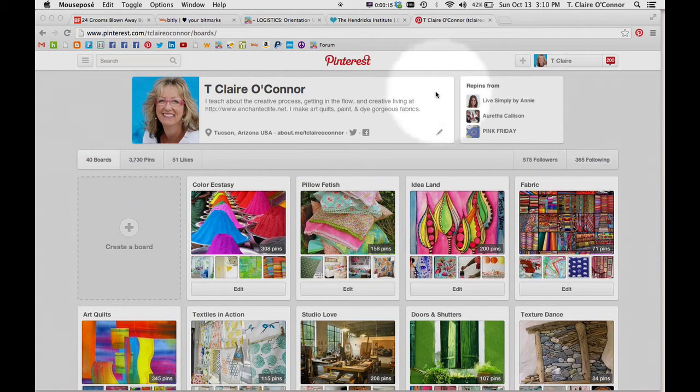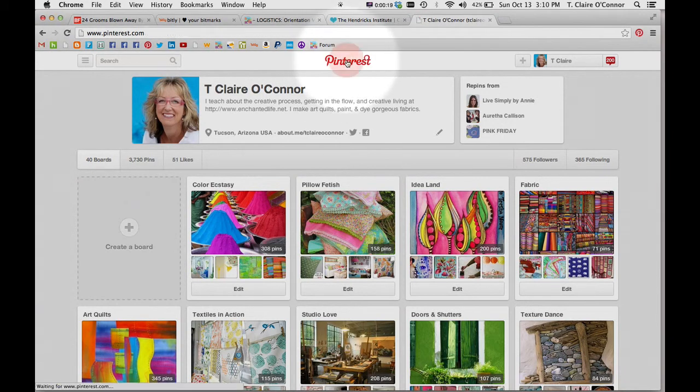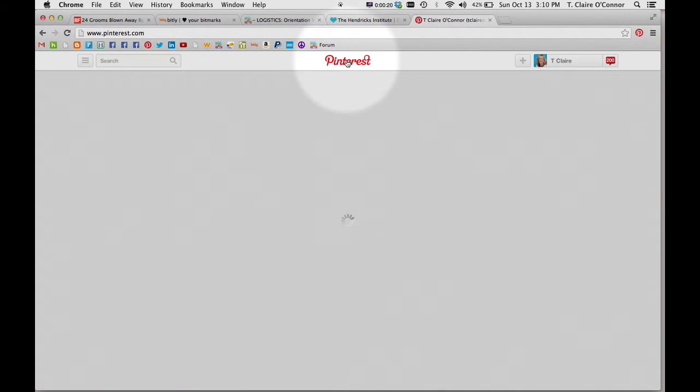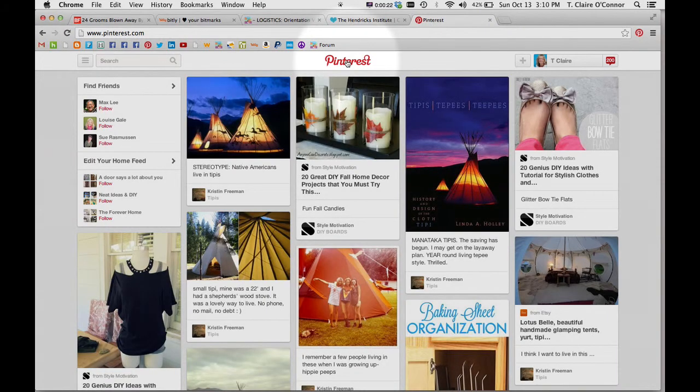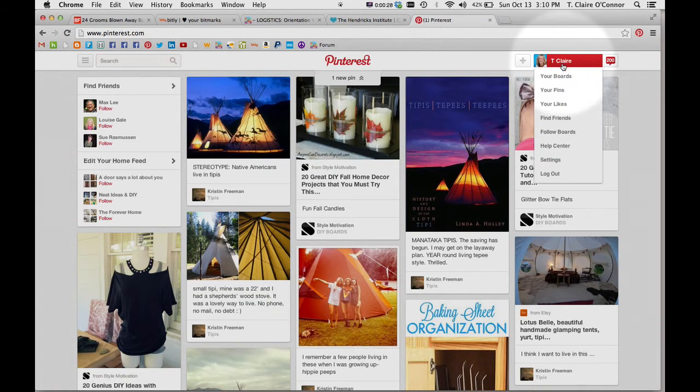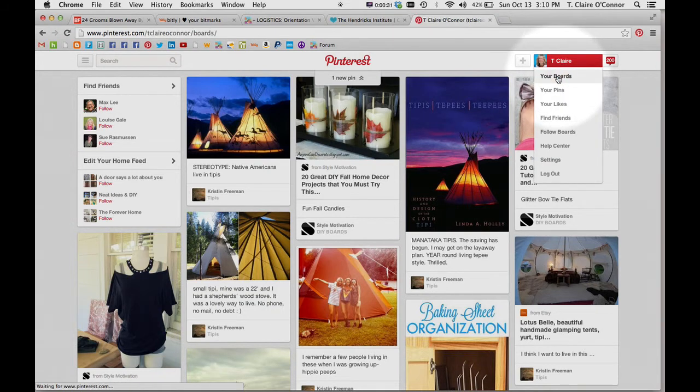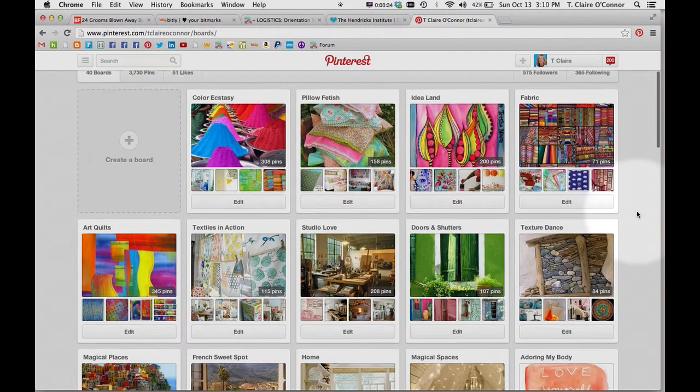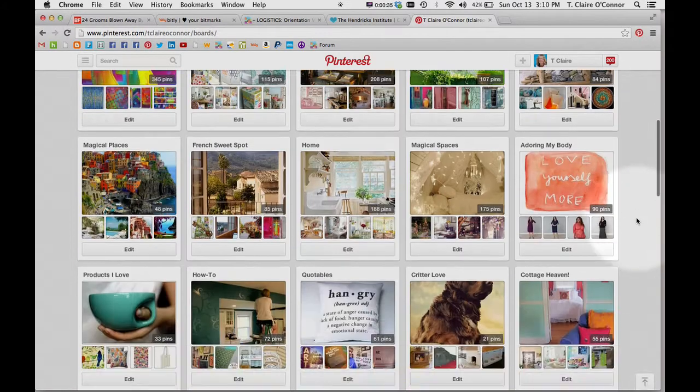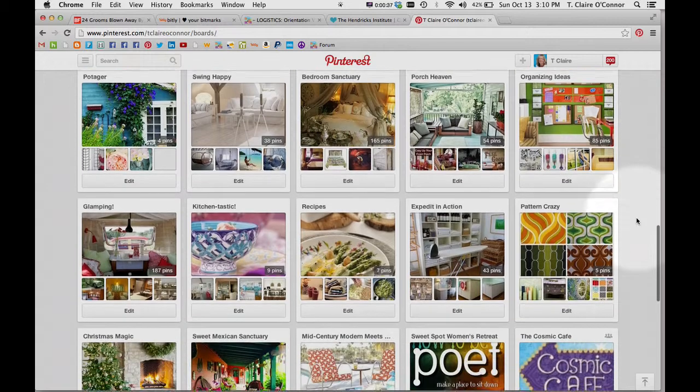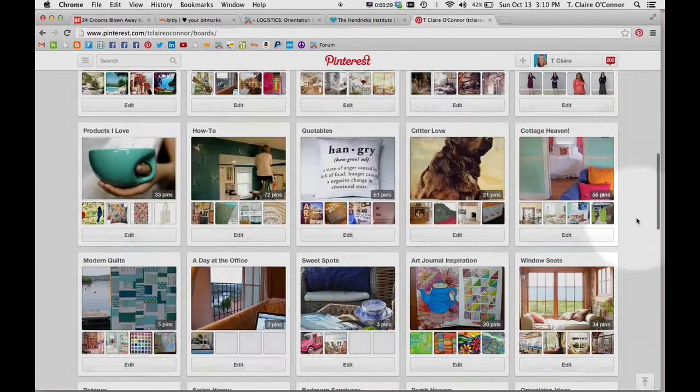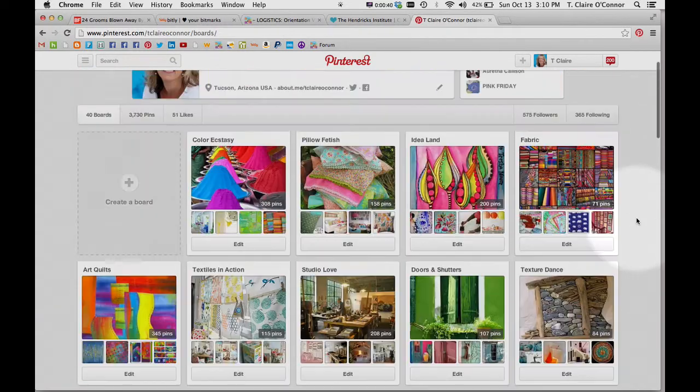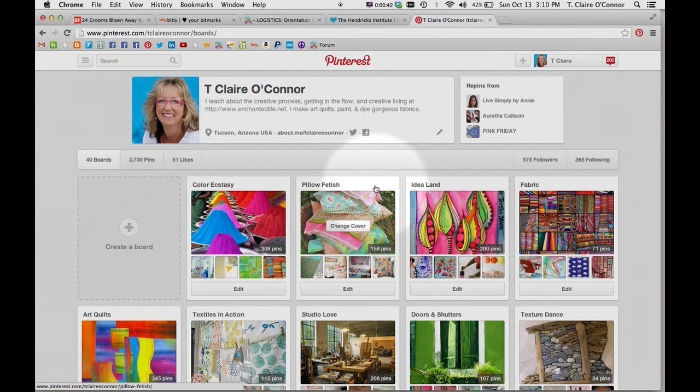The way to do that is to start wherever I land when I open Pinterest. It opens on my feed, so then I'll go over to my name and click on it. I get a pull-down menu and I can choose my boards, and that takes me through to the page that has all of my boards with the cover photo for each board.